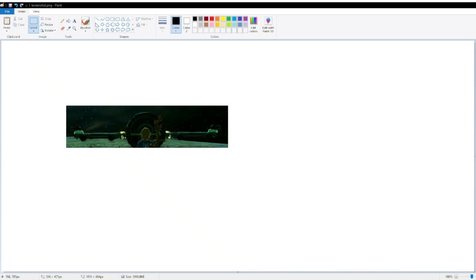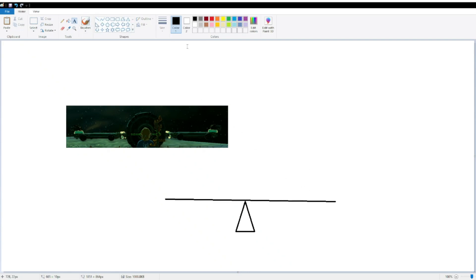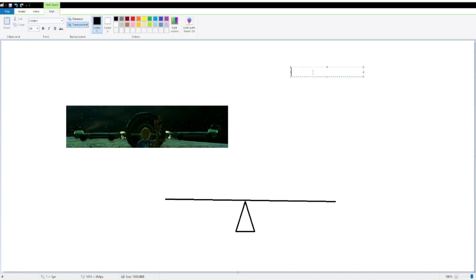So we're going to start off by drawing this lever as a free body diagram. So we're going to get a triangle here, this is going to be our fulcrum, which is the big wheels here, and this is going to be our lever arm. So, now that we have our free body diagram up, we can define our variables.